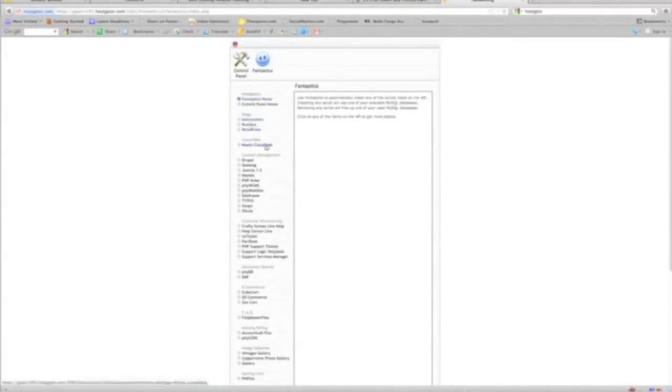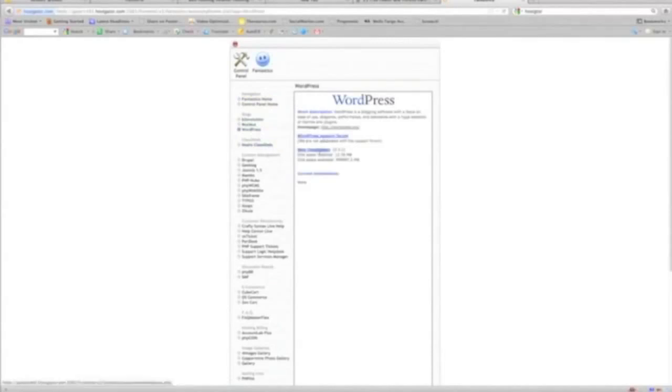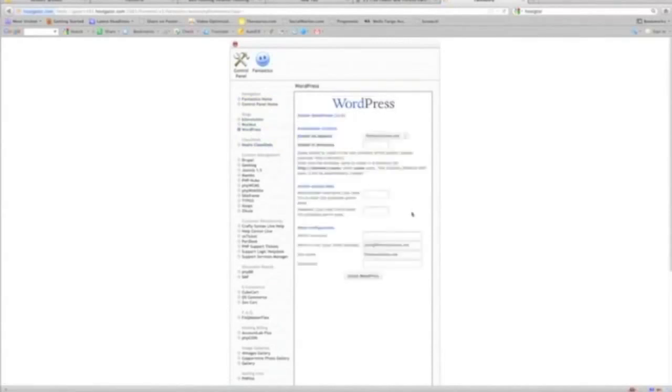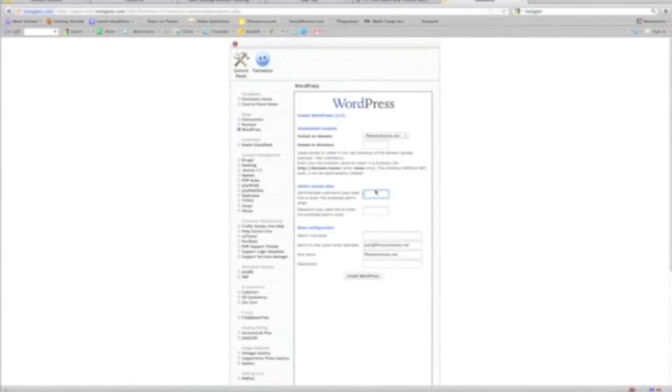So we're going to click WordPress. We're going to do New Installation. Fitnesschoices.net, that was our domain name, our website name. Okay, this is our admin. This is what we're going to take note of to log into our WordPress site. So I'm going to choose admin and our password.